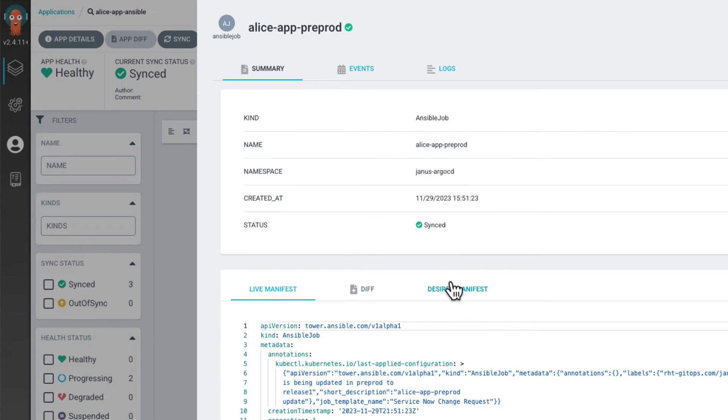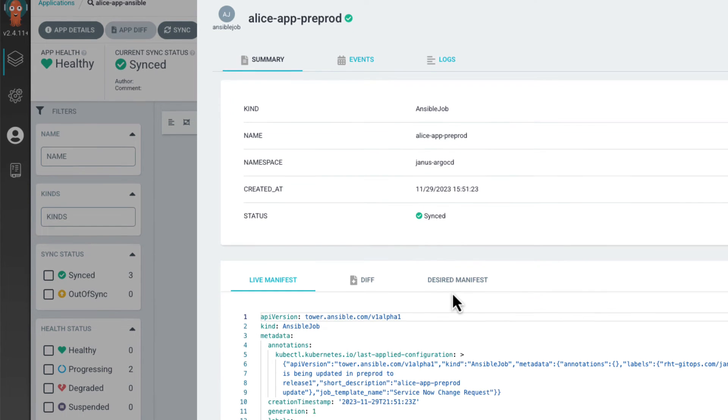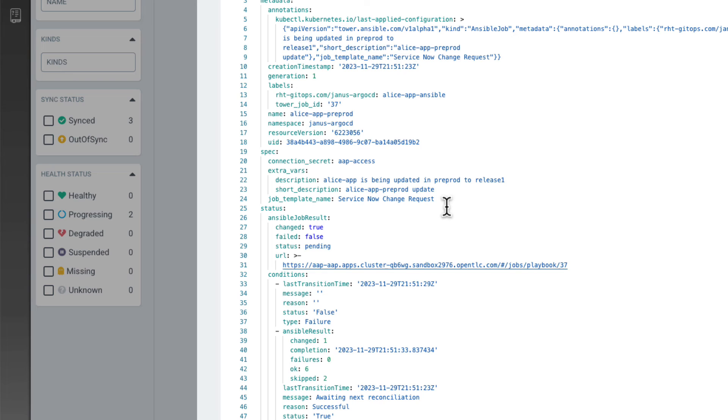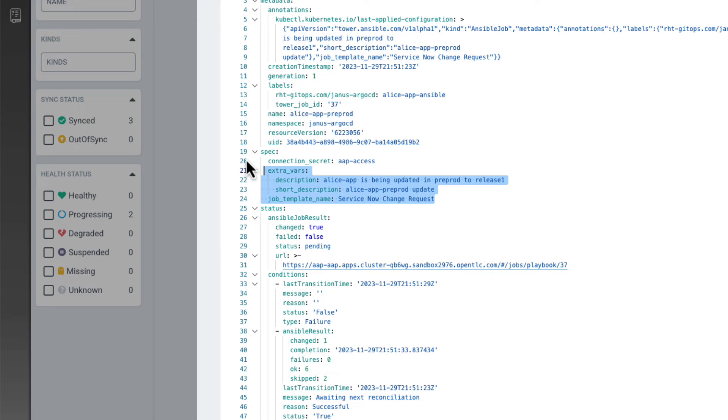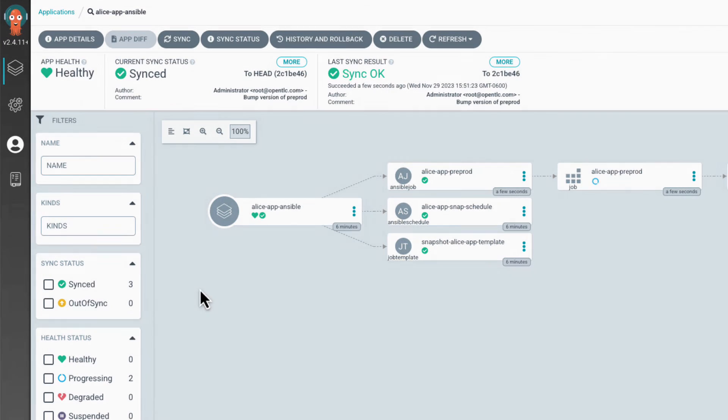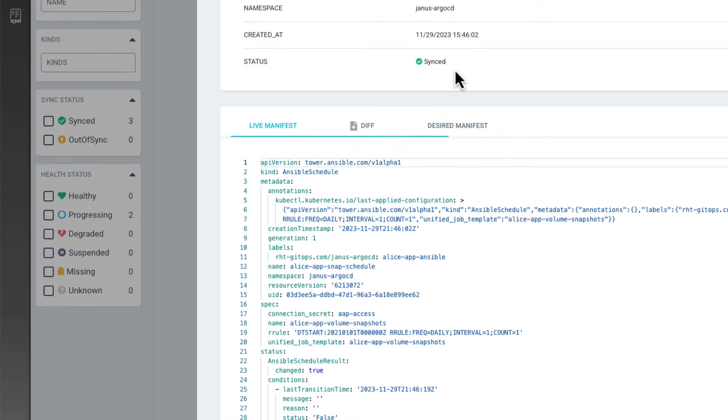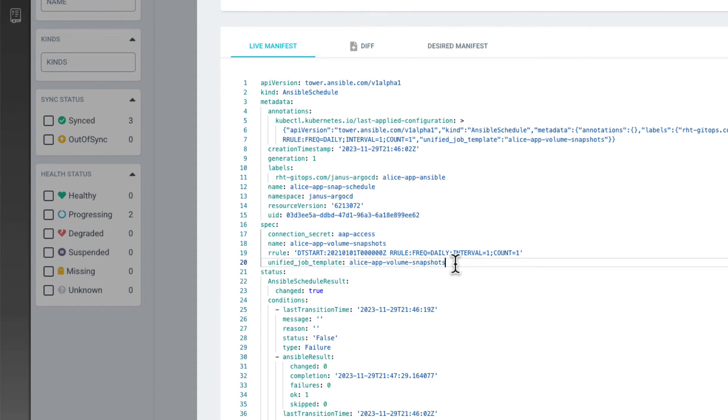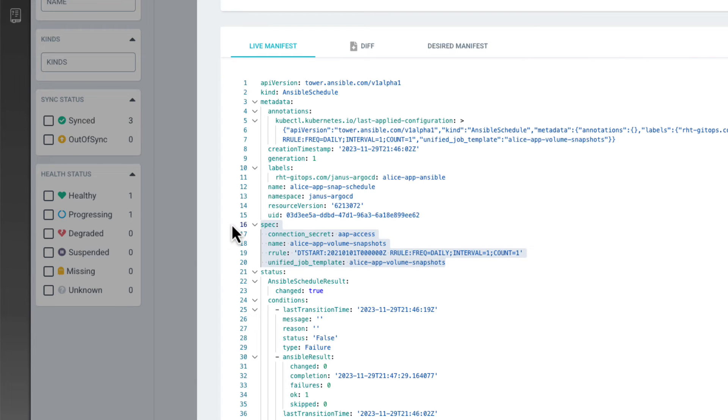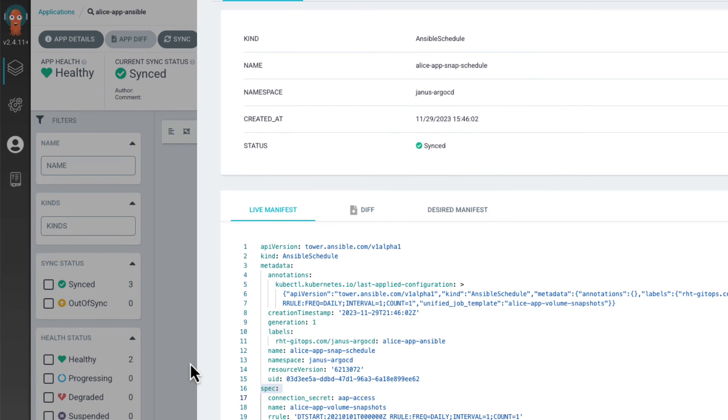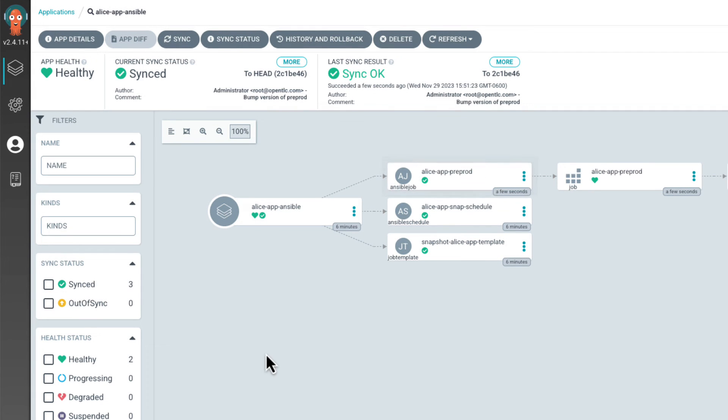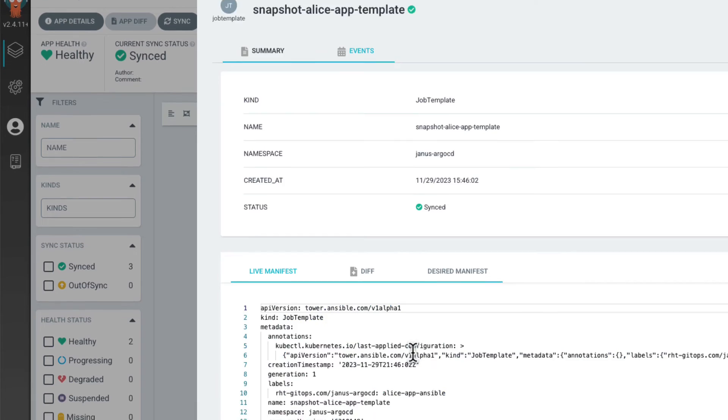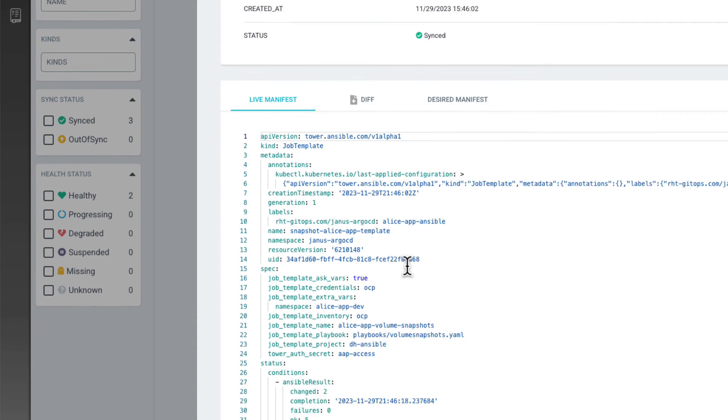This shows us within the specs section that a job template named ServiceNow change request has been launched. We can also see an Alice app snap schedule that details the creation of a scheduler for taking volume snapshots of the Alice app. And finally, the volume snapshot job that takes the volume snapshots of the Alice app.